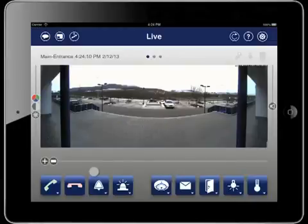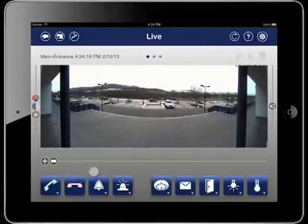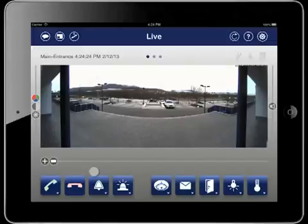The app starts with the live view of the selected camera. A lot of functions and information are already available, which will be covered more in detail in the course of this tutorial. For now we want to get an overview and talk about the control concept.